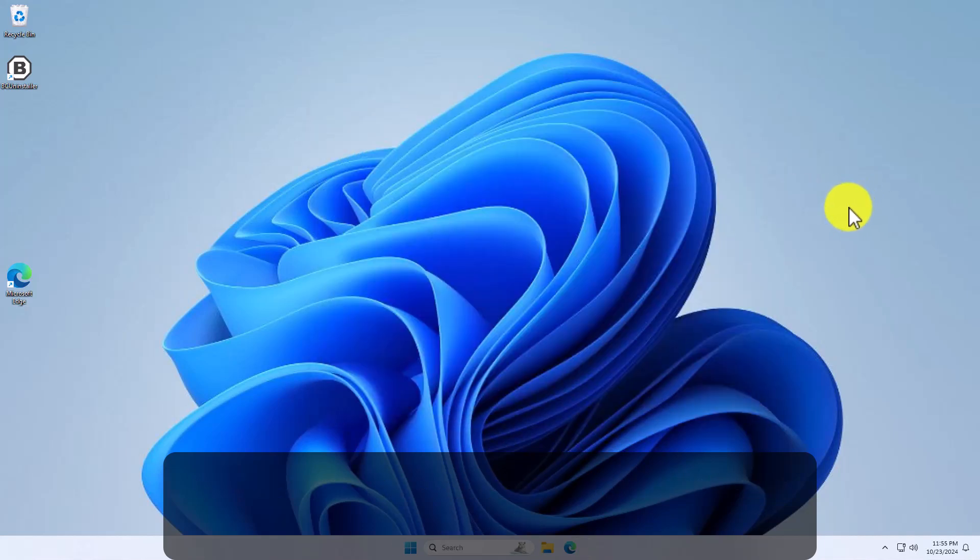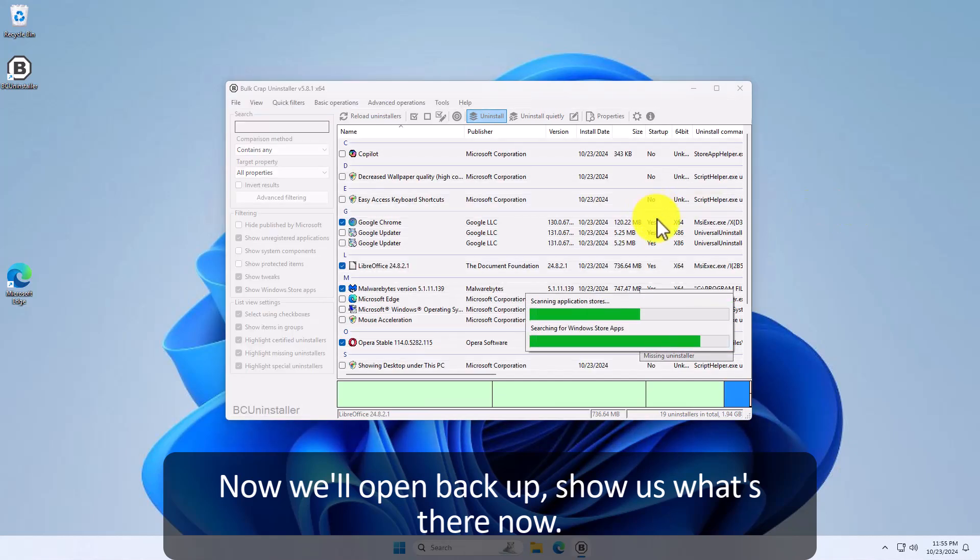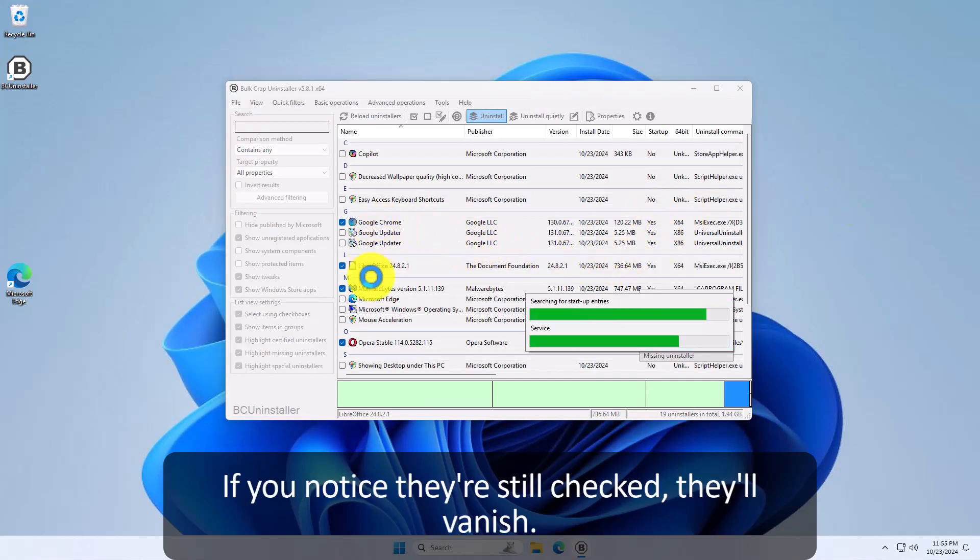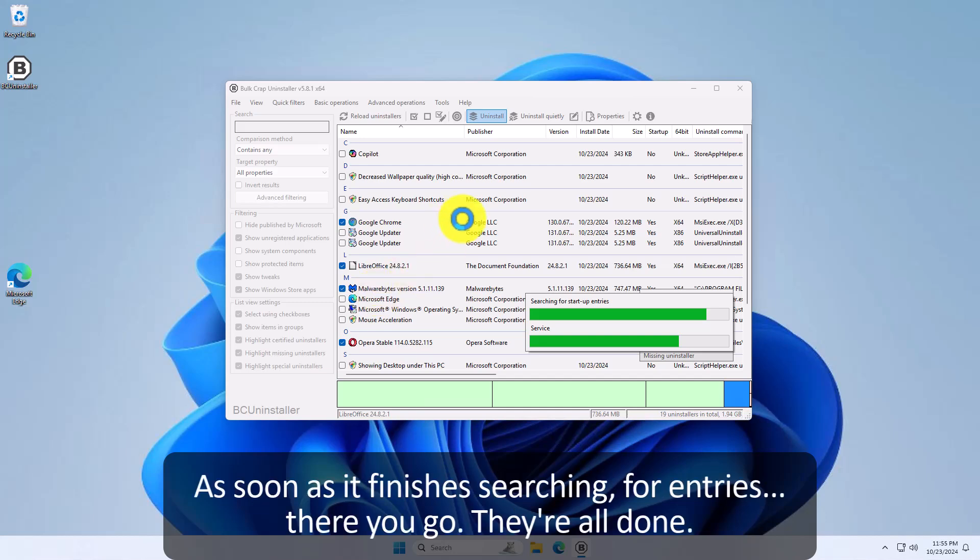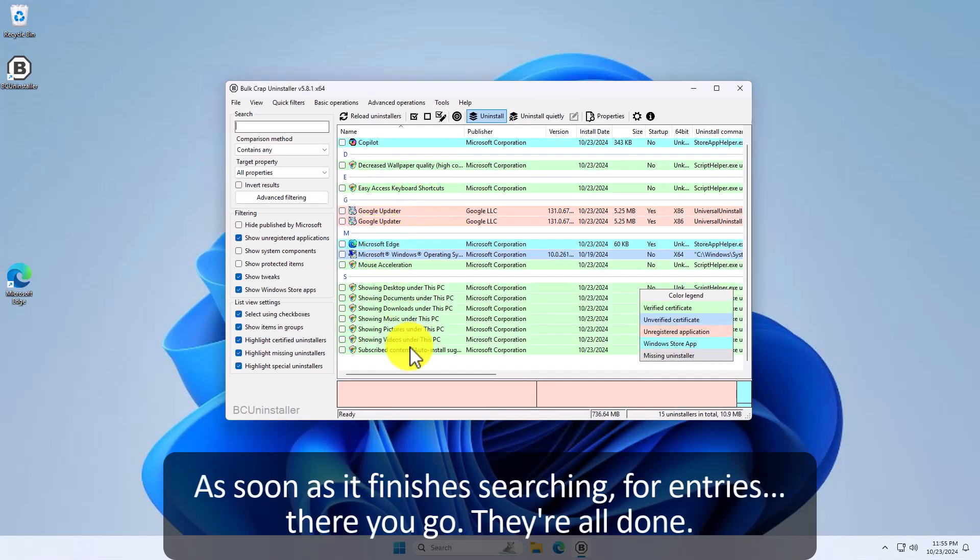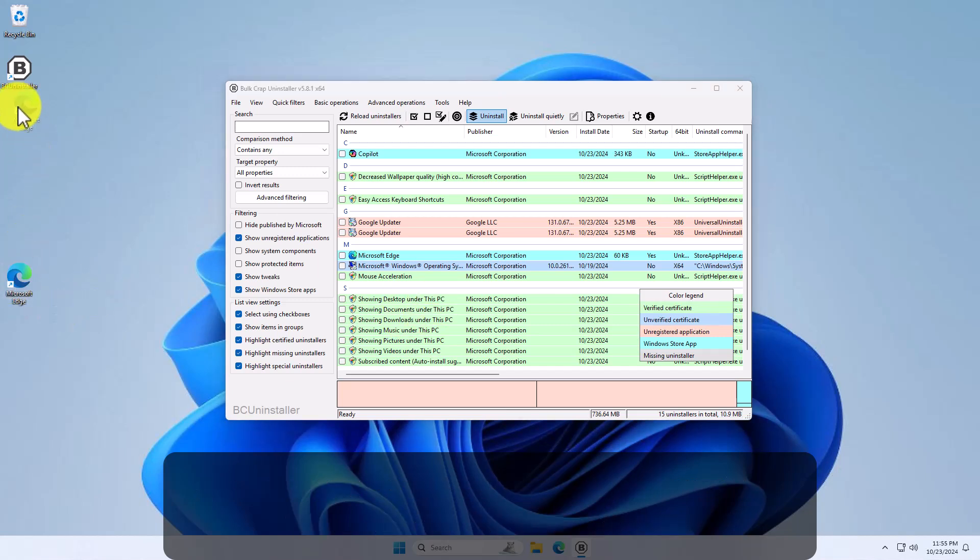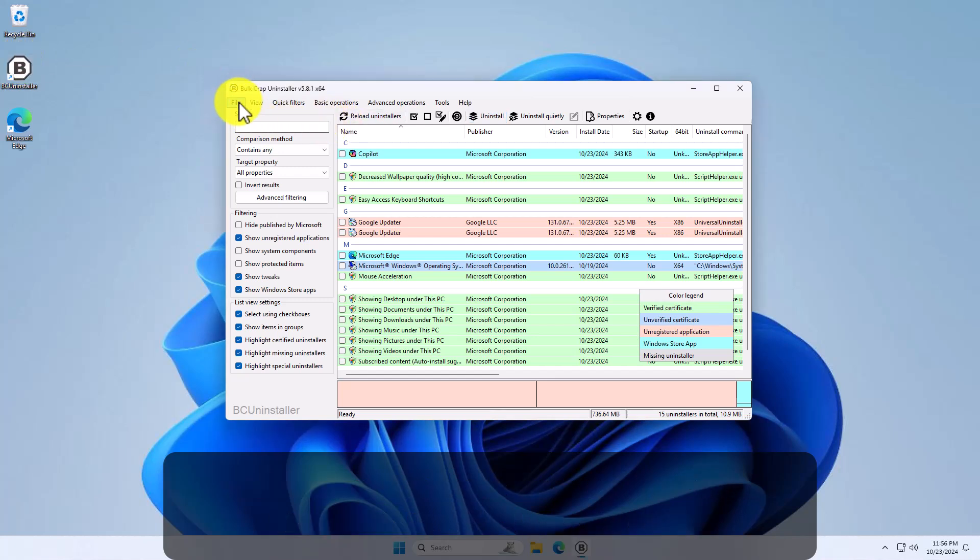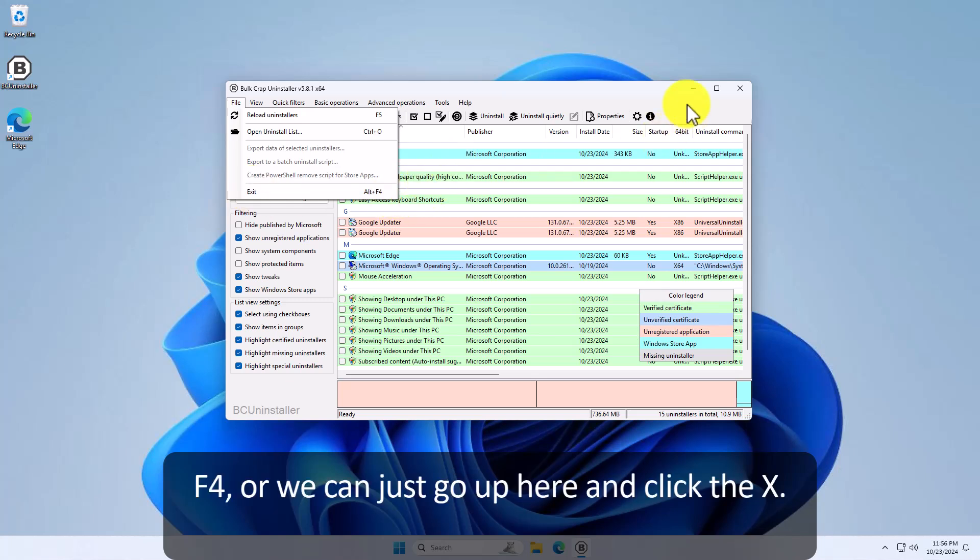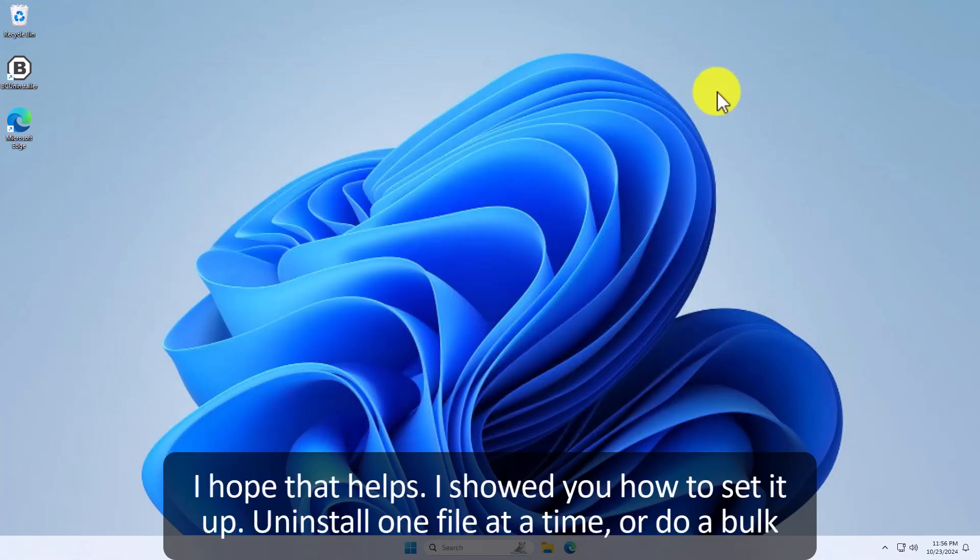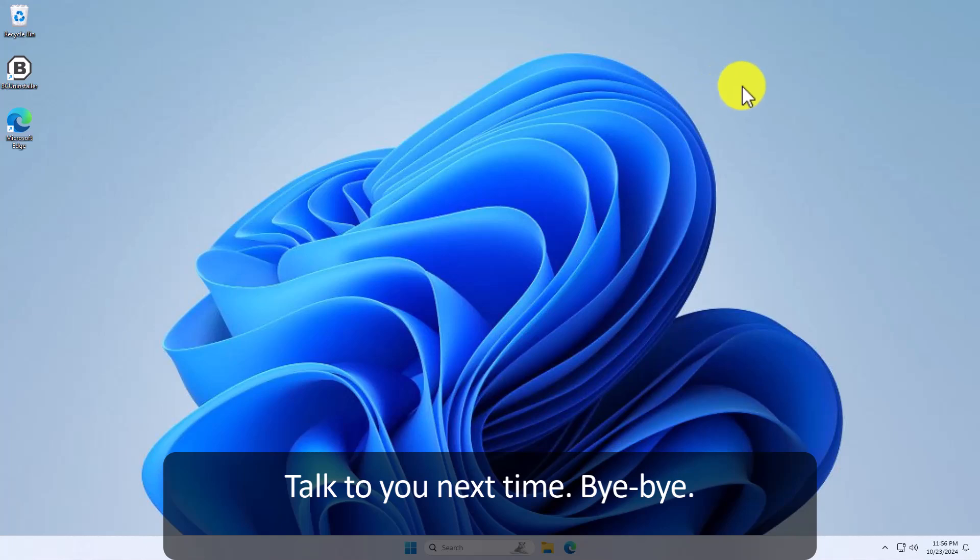Now we'll open back up to show us what's there now. And if you notice they're still checked but they'll vanish as soon as it finishes searching for entries. There you go. They're all done. We can pull Microsoft Edge back up. There's BC uninstaller and we can do file exit Alt F4 or we can just go up here and click the X. I hope that helps. I showed you how to set it up, uninstall one file at a time or do a bulk uninstall. Have a great day. Talk to you next time.